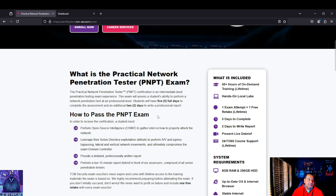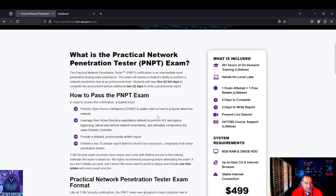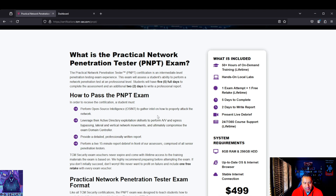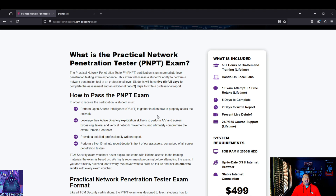Pretty much how to pass the PMPT exam: perform open source intelligence to gather intel. That wasn't really relevant for my exam — I don't know how many exams there are or if they change. I'm obviously not going to tell you my specific exam. If you don't have experience in OSINT, go through the videos and look at other resources. Leverage active directory exploitation skillsets to perform AV and egress bypassing, lateral and vertical network movements, and ultimately compromise the exam domain controller. Active directory is key in this one.